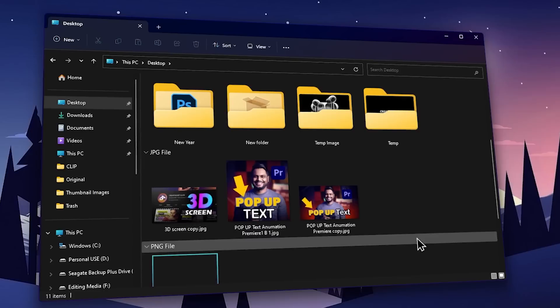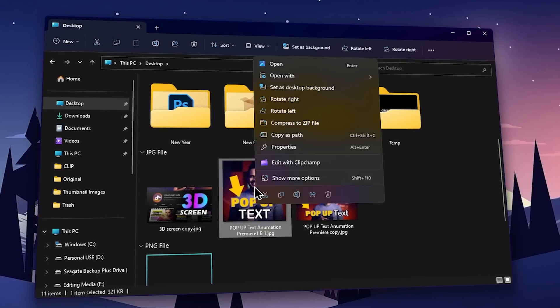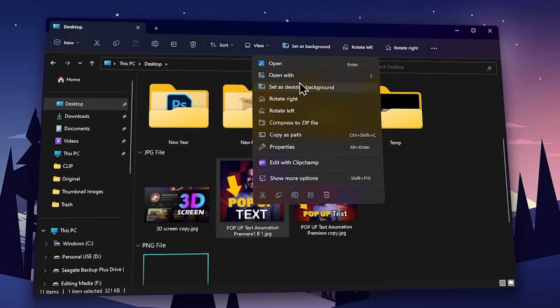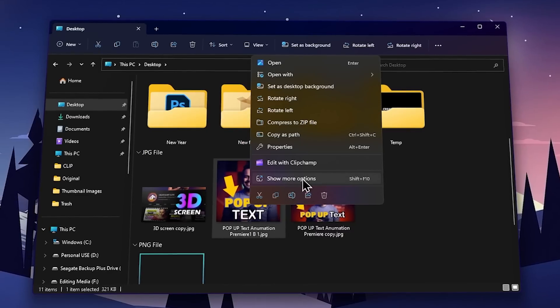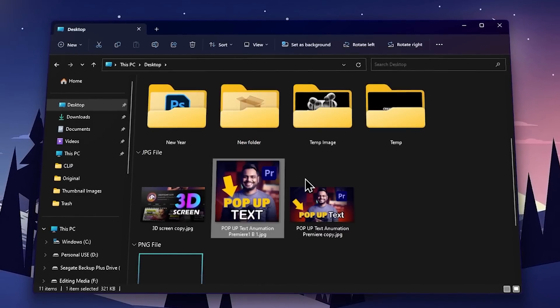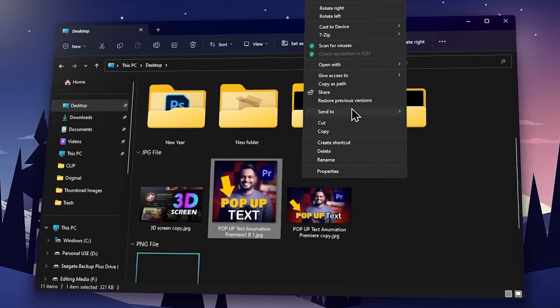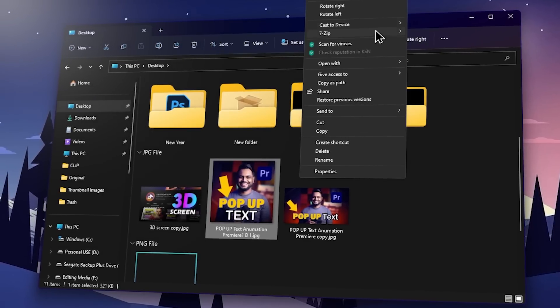You can right-click the folder, image, and file. You can access more features. In Windows 10, you can right-click the software and access the extra features and additional options.